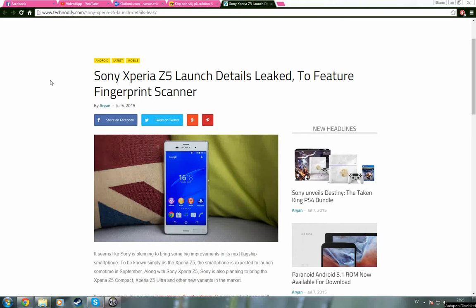Hello everyone and welcome to this video where I will talk about the upcoming Sony Xperia Z5.